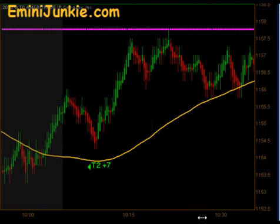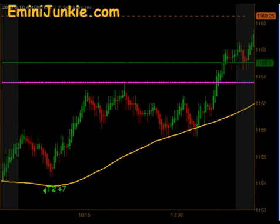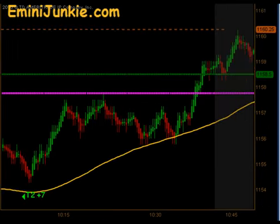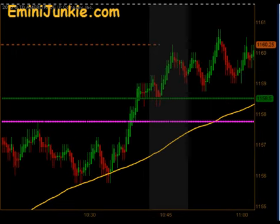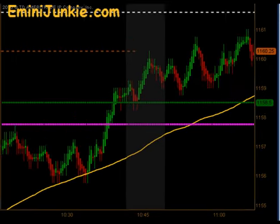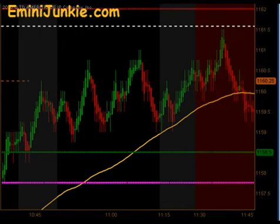We kind of started trading sideways off the previous day's low there for a little bit, ultimately broke through that level, back through the opening price, filled our half gap and made a push up towards the pivot.